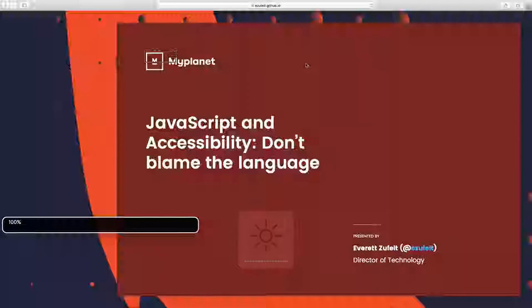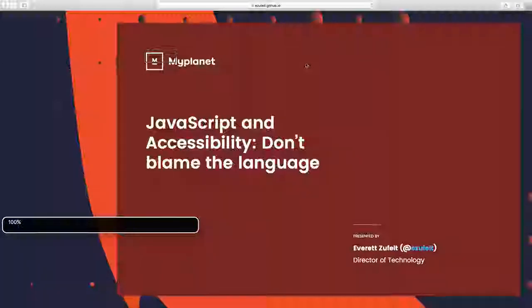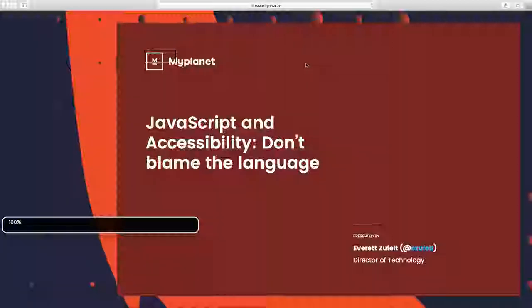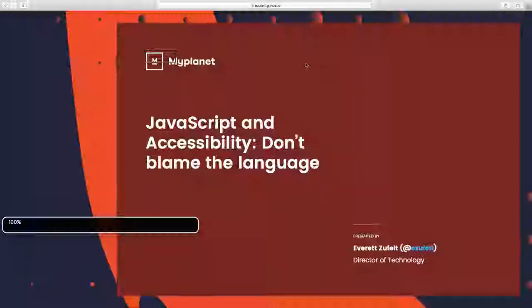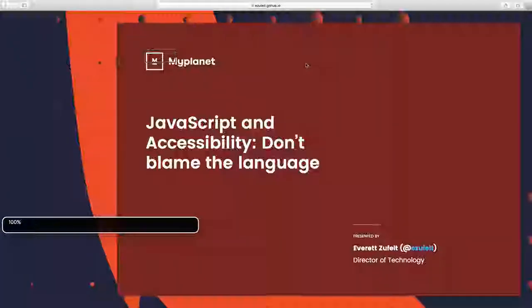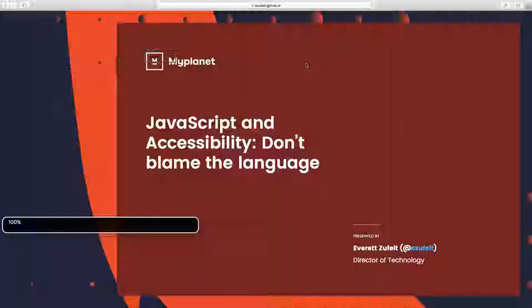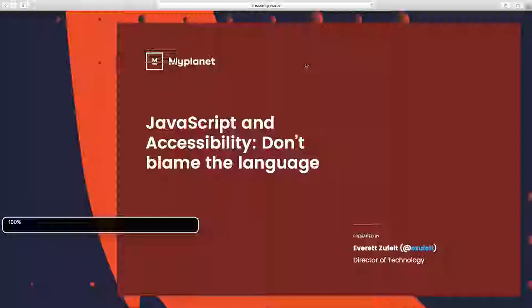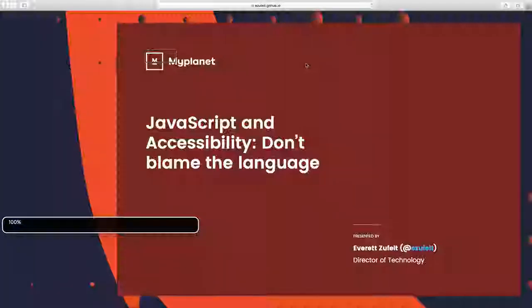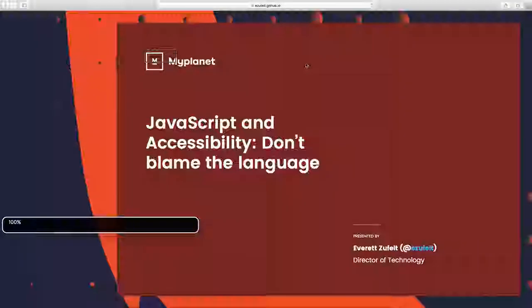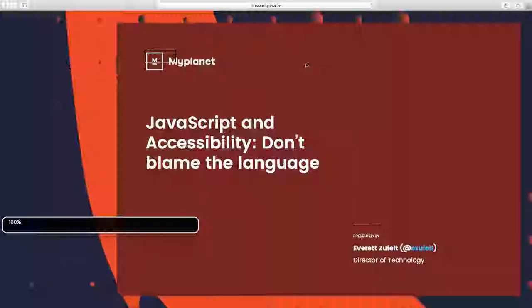Alright. Good morning everybody. Hello. My name is Everett Zufelt. I'm from MyPlanet. I'm the director of technology at MyPlanet and I'm here to talk today about JavaScript and accessibility.